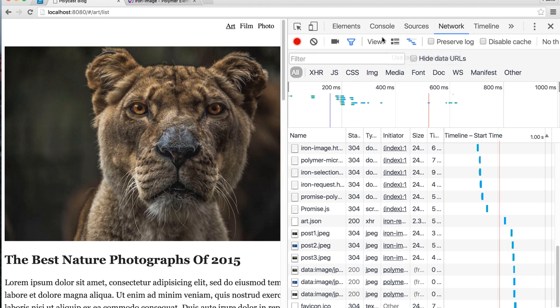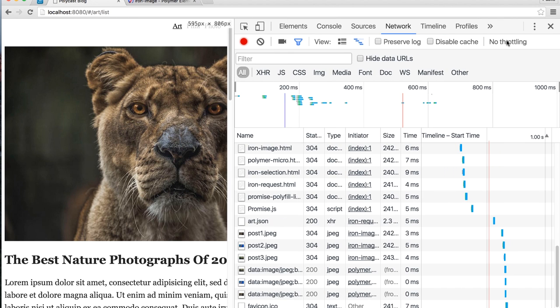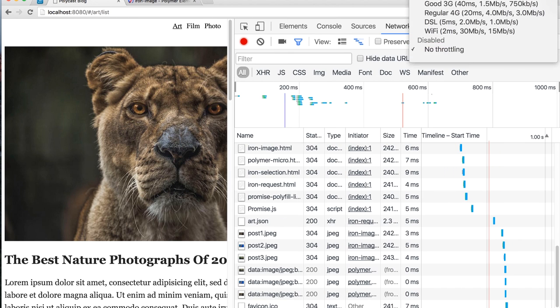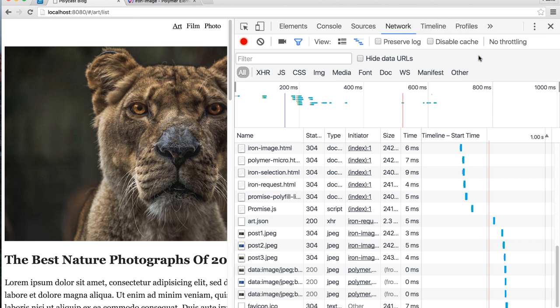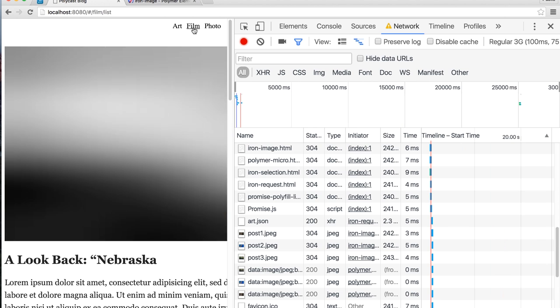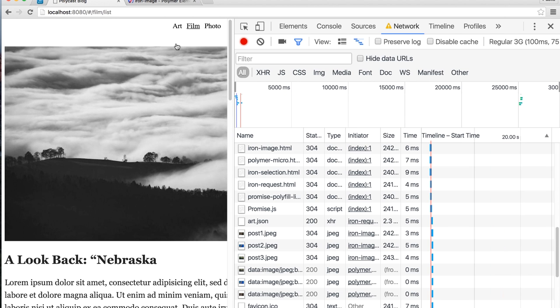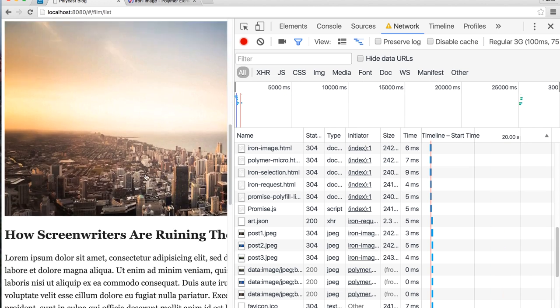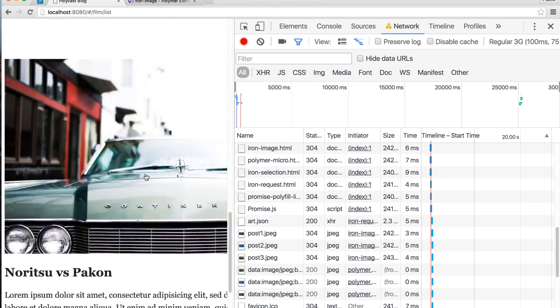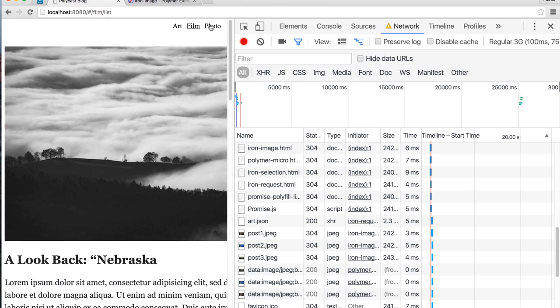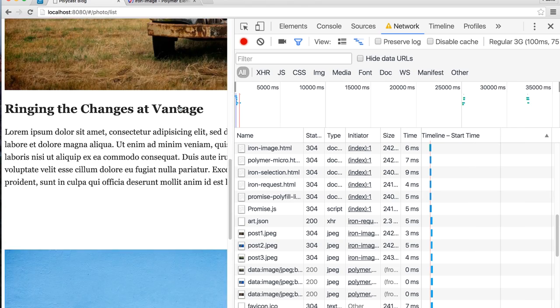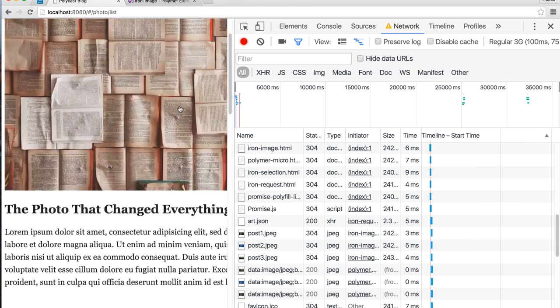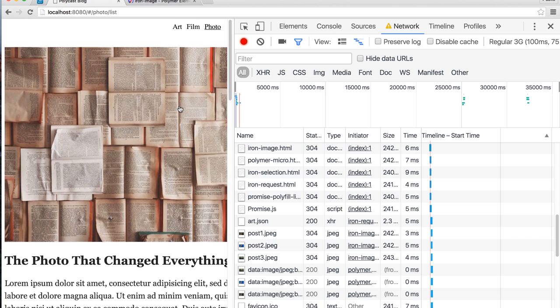So again, we'll go to the network. Let's turn throttling on now. So we'll set it to regular 3G. OK, and now let's switch to a different page. So we'll go from art to film. OK, cool. So we didn't see any stale images. And we were able to get that kind of nice fade in effect while we were waiting on these other images to load.